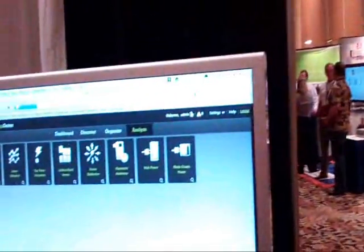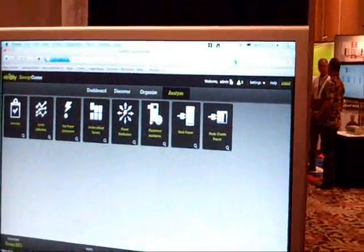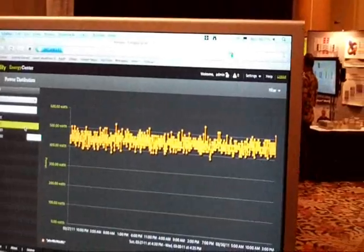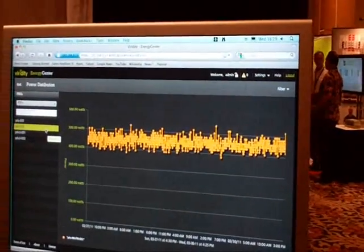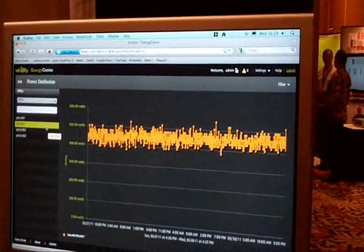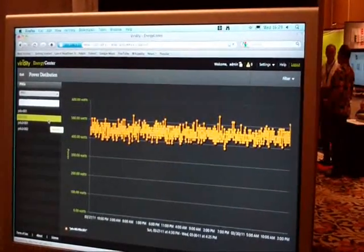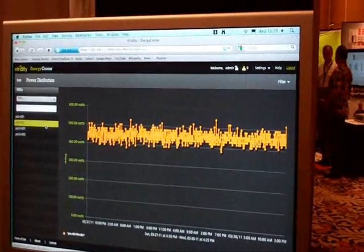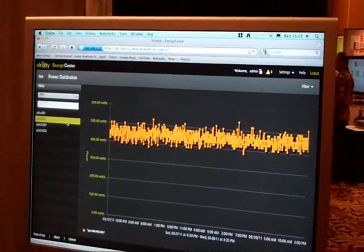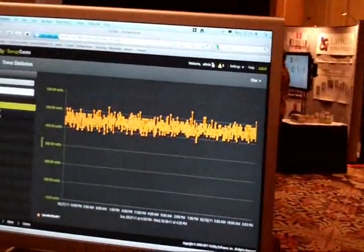This also lets you monitor PDU data. We can collect data from PDUs or branch circuit monitors, so if you have monitorable PDUs, we pull that data in and use it as an anchor point — you're getting data both from the facility infrastructure side as well as our modeling from the IT side of the house.